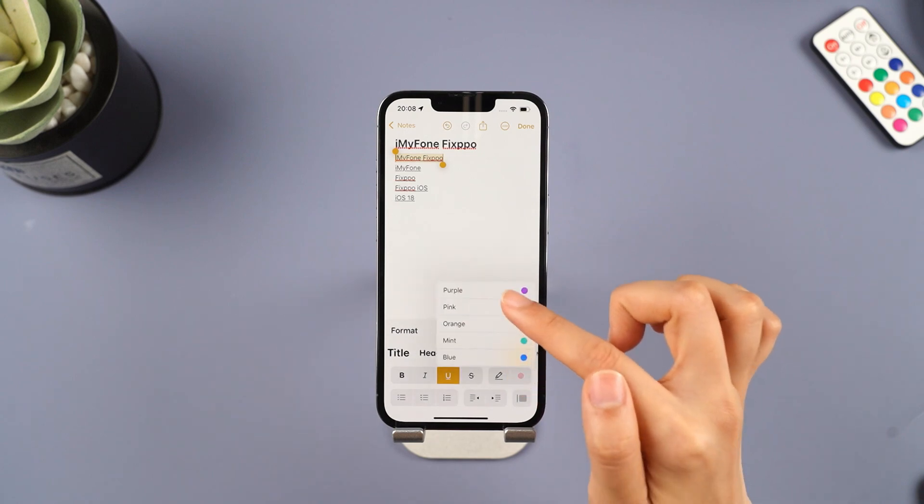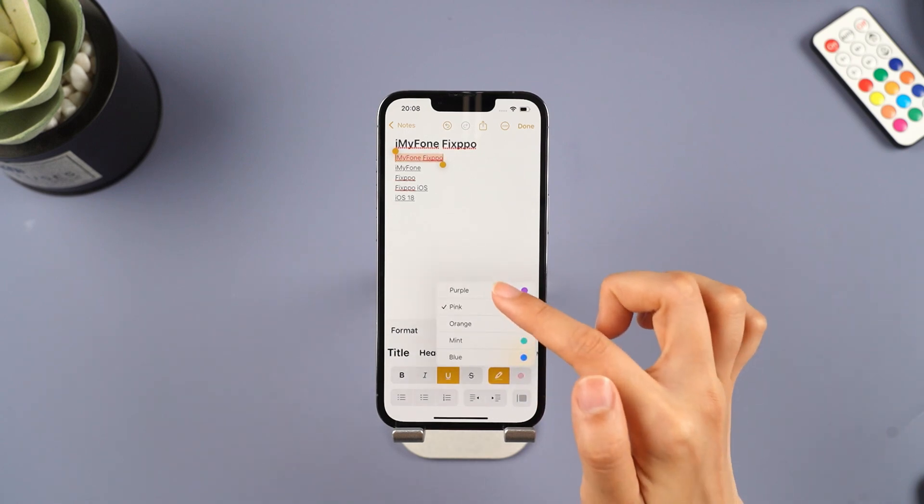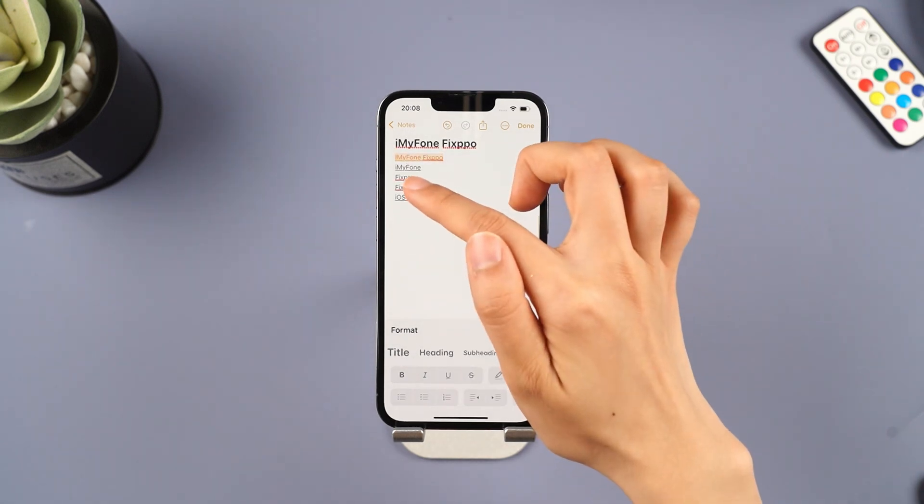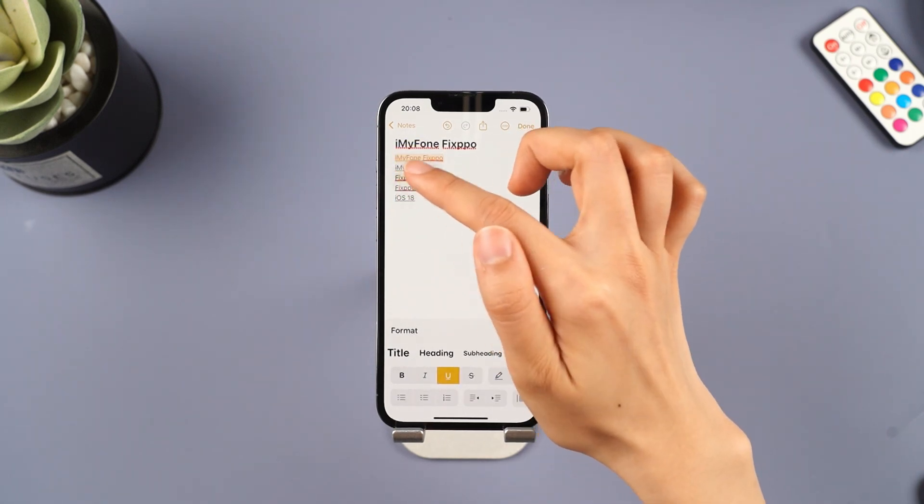In the Notes app, long press the text to set different colors and highlight the important points of your text.